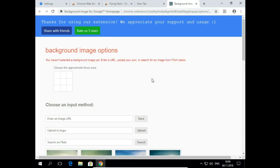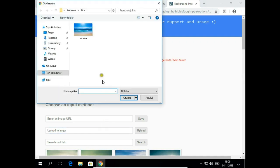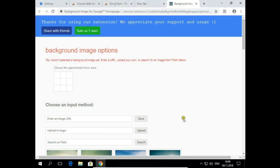And now you can choose background image from your own computer. Click on Upload. Choose your own picture, open, hit Upload.